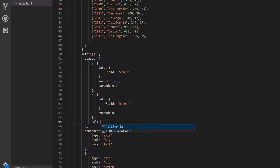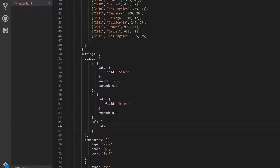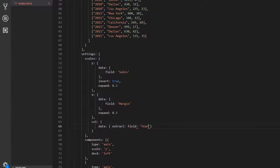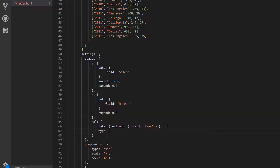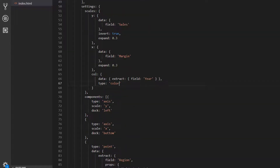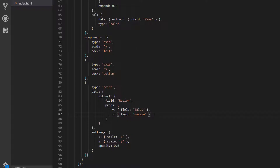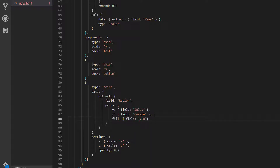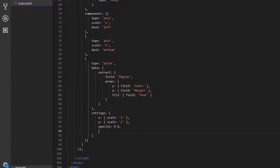I'm going to add another scale called 'col' for color. The data will extract our year field, and I'll add a type of 'color'. Then I'll add a property called 'fill' mapped to the field of year. In our settings we also need to map this fill to the 'col' scale we just created. Let's refresh and that's looking good — we've now got different colors for our points by year.